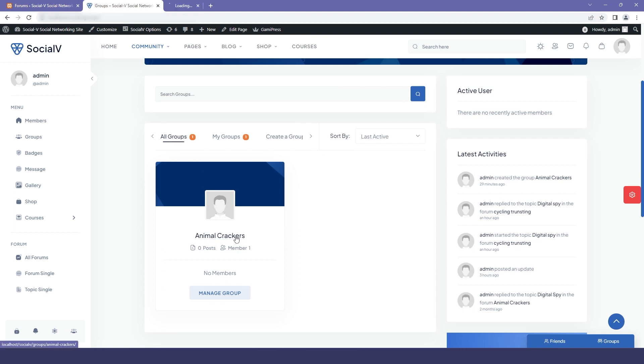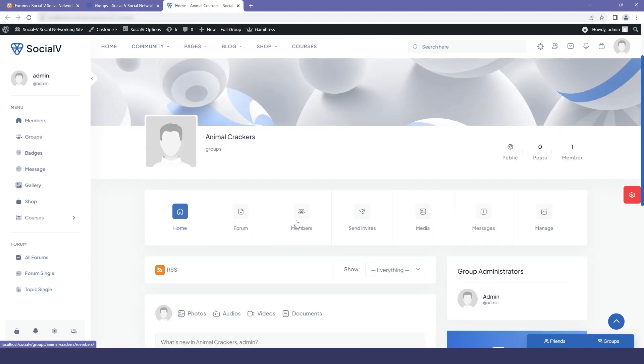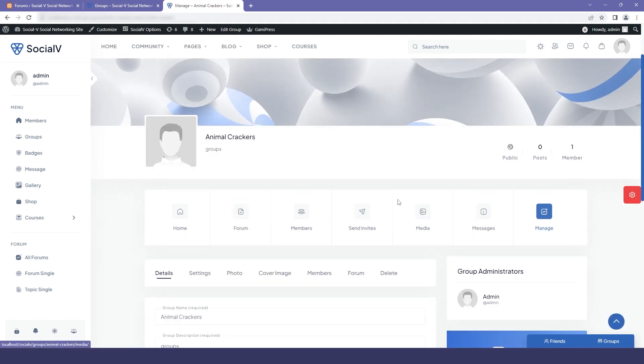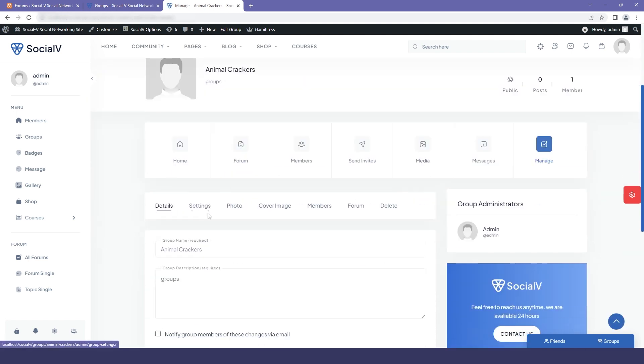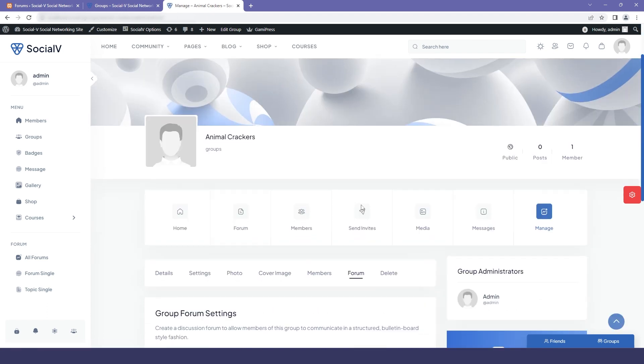So I will just click on that and now I will click on the manage button. Here you will find many options for the group settings. So now I'm in the forum setting and here the group owners can decide whether to enable or disable forums for group members and you can save the changes.